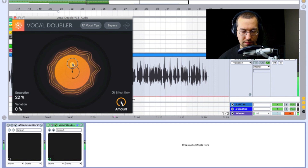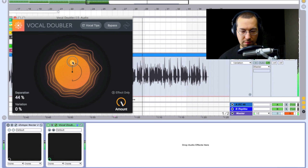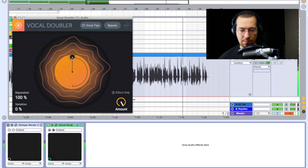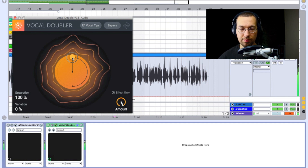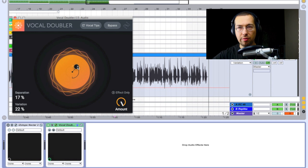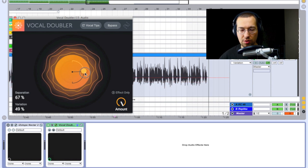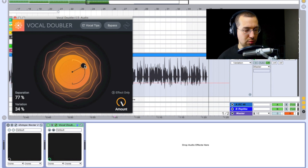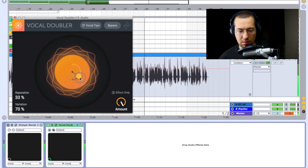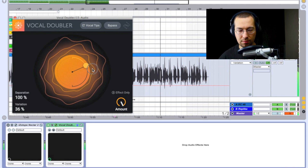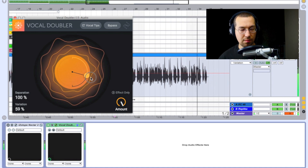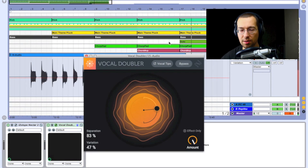One, two, three... let's hear how the doubler affects our vocals. This is a live test. Then we can play with both the separation and variation percentages together and level them as we want. One, two, three, four — combining both controls to shape the doubled vocal sound.